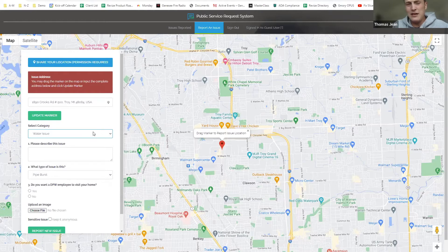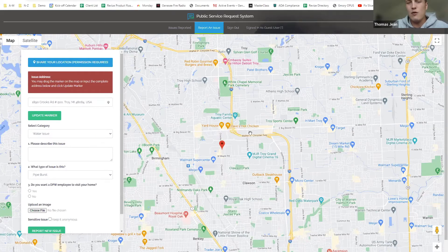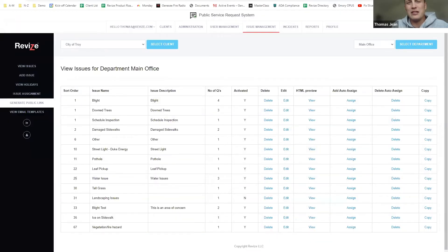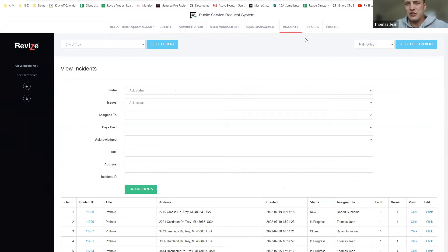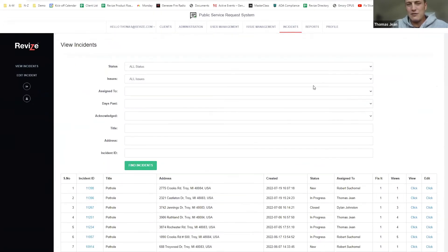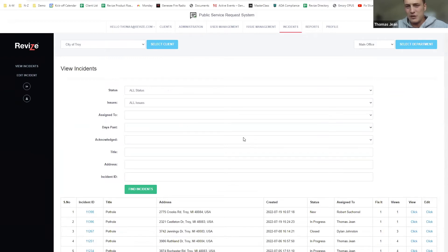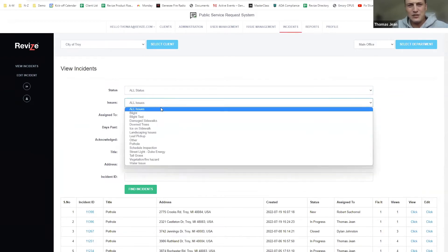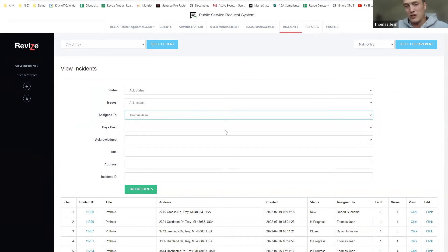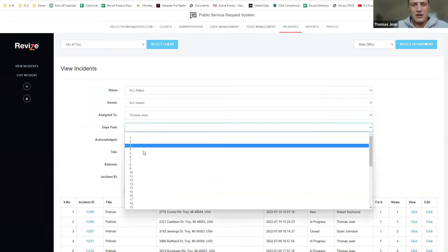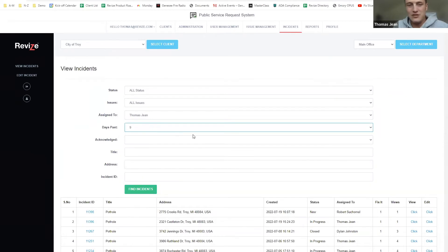Anyone that receives an email update in the escalation process will get a little information on the issue — who submitted it, when it was submitted — and a link that takes them to this dashboard. The most important tab, where you'll spend 95% of your time, is the incidents tab. At the very top you can filter through all submitted incidents by status, by issue type, or filter to just ones assigned to you that are a certain number of days past due. You can get really granular with it.